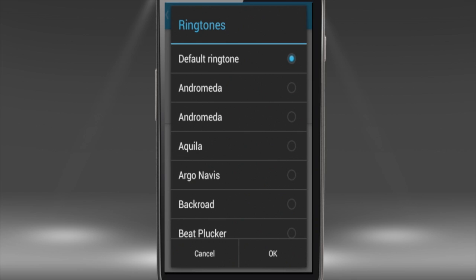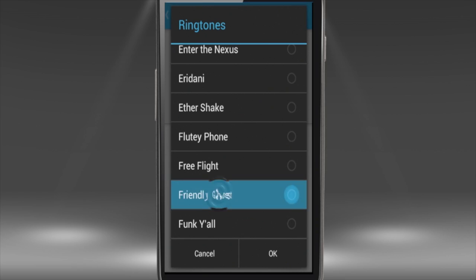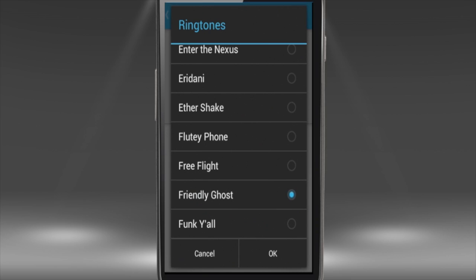You'll be redirected to an already familiar ringtone list. Pick from it any ringtone that you like and tap it.